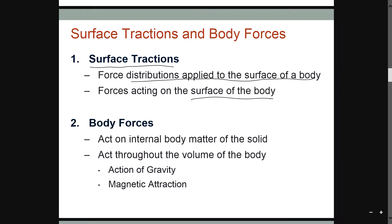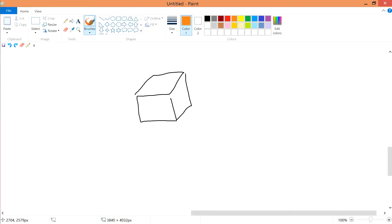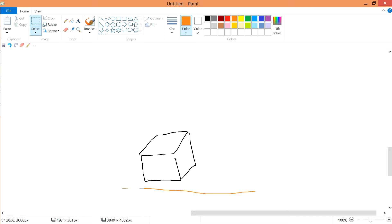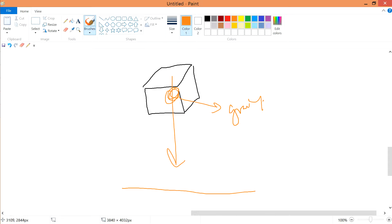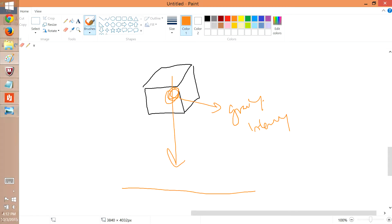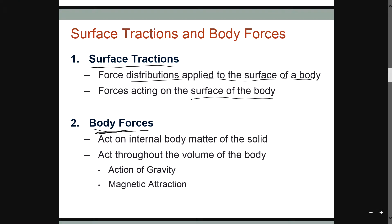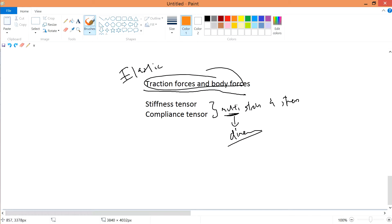But what about body force? This is where things start to get a little weird. For example, I have this block and this floor, and I drop this block down. What type of force is this? When I release it, within this system, what moves this thing is actually gravity — something that is internal, within the material properties itself. So this is attributed by the body forces — something that deals with the internal body of the solid and acts throughout the volume of the body. Examples include the action of gravity, as shown, and magnetic attraction.